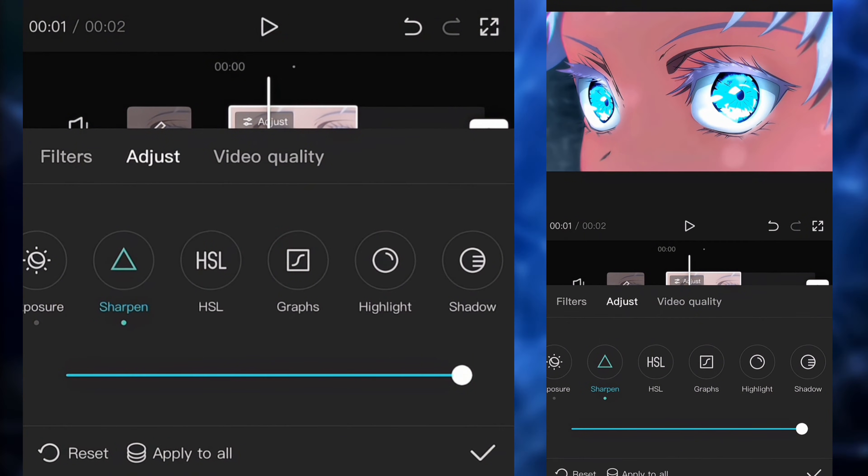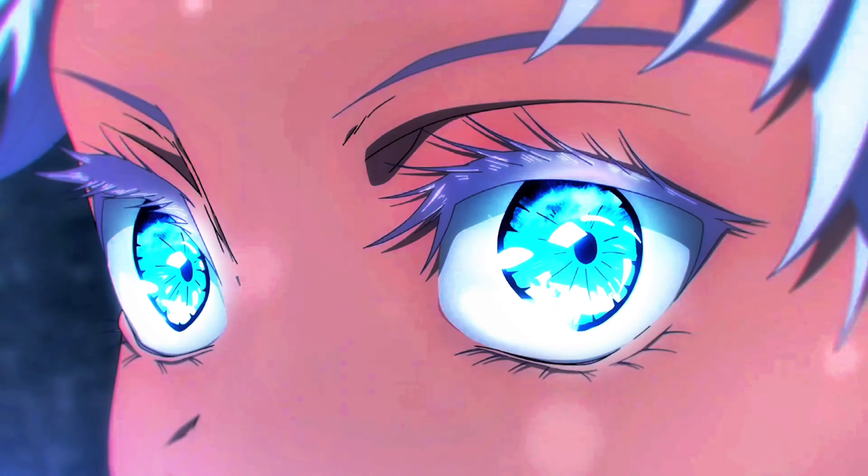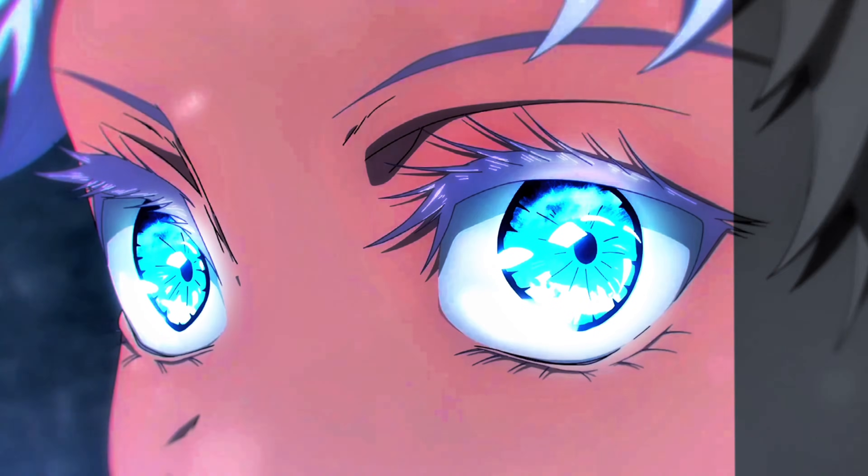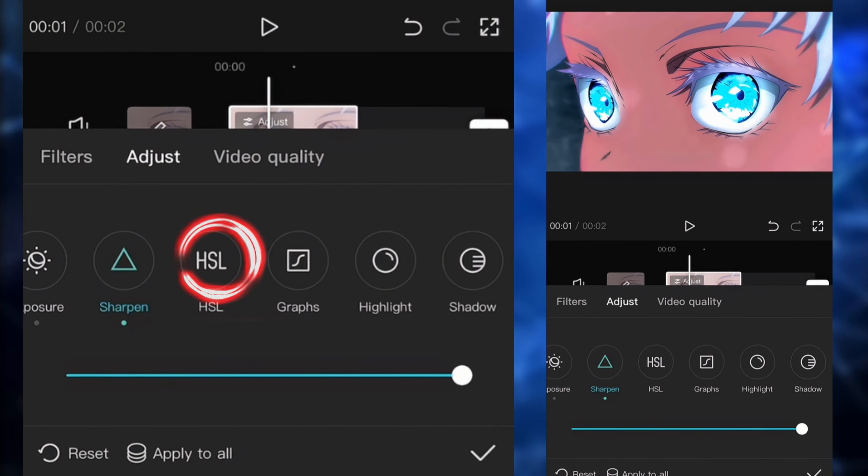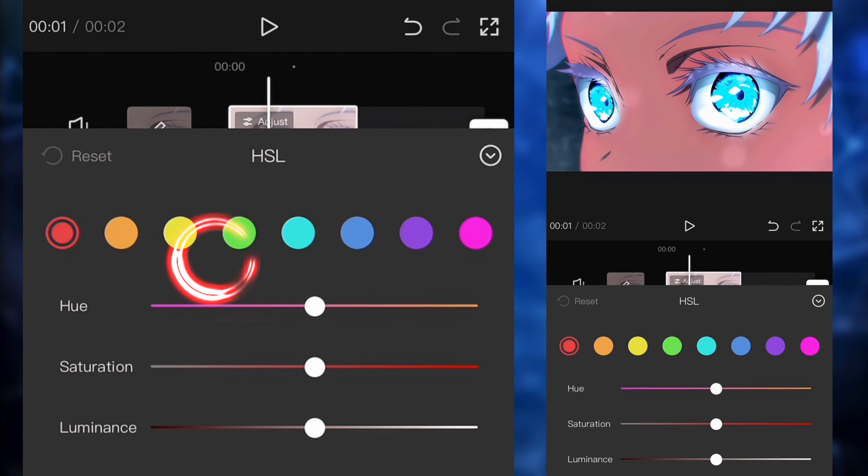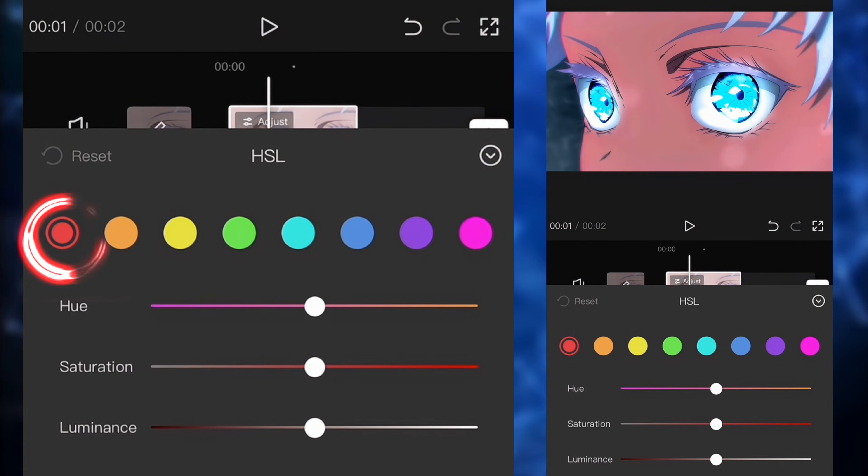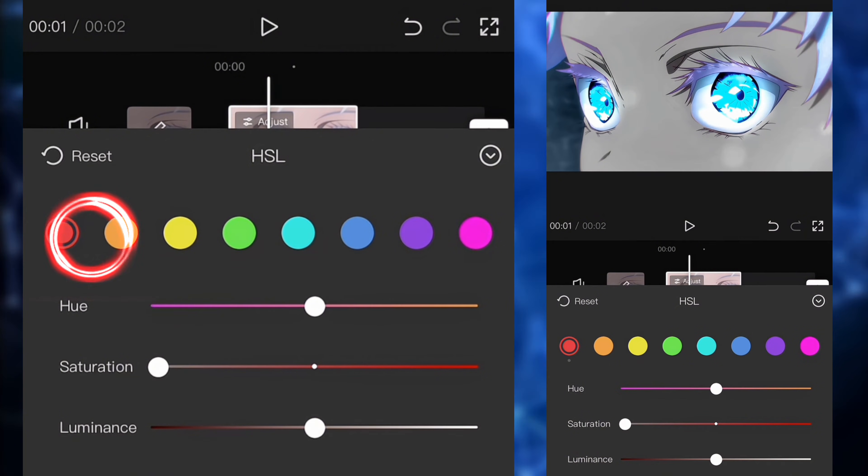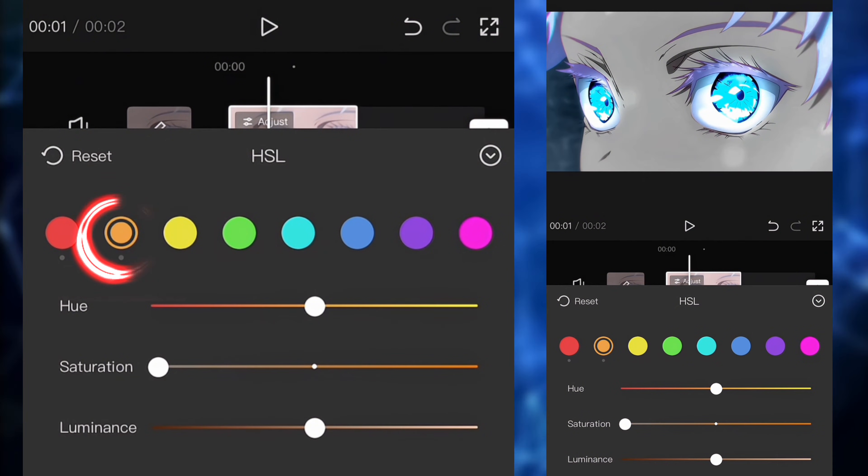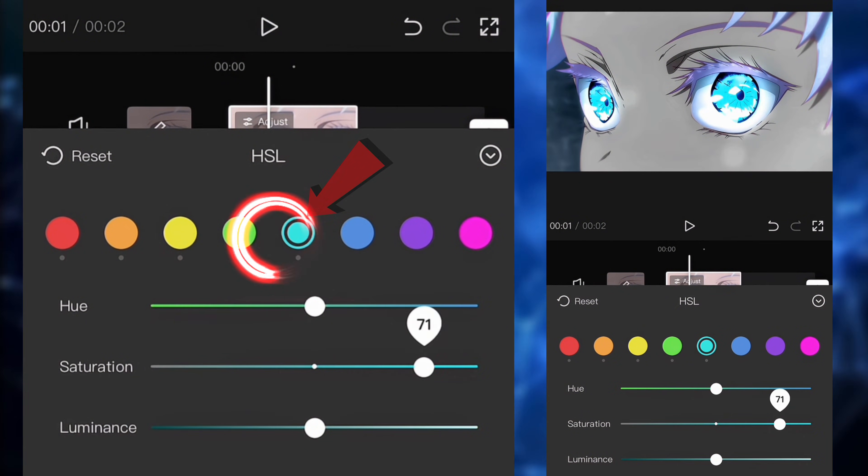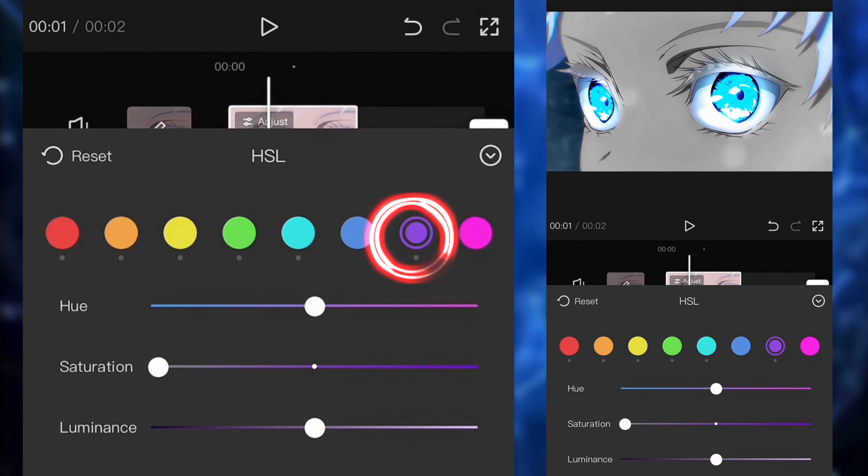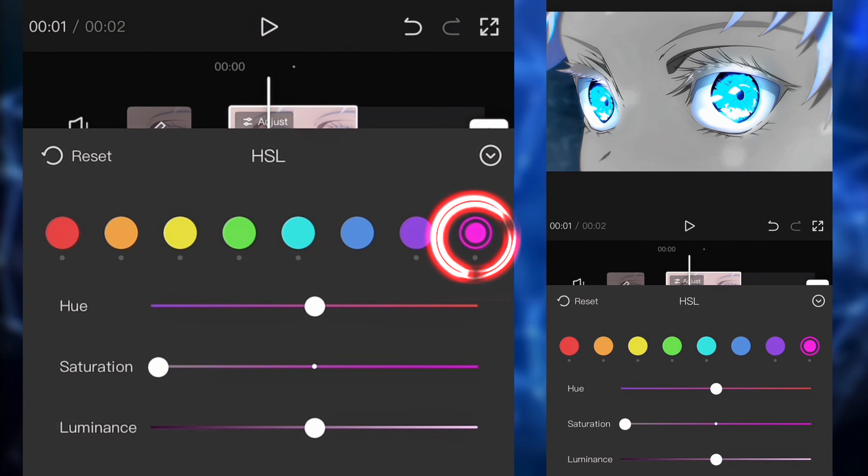So the next step is very important. We're going to remove all of the colors except blue. So we're going to go to the HSL and we're going to put the saturation to minus 100. And we're going to do this for each color except blue. This is going to remove the colors.